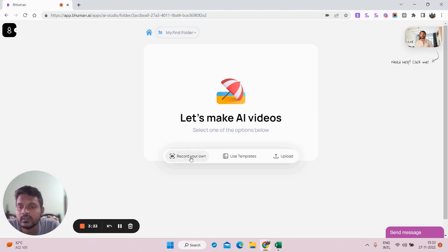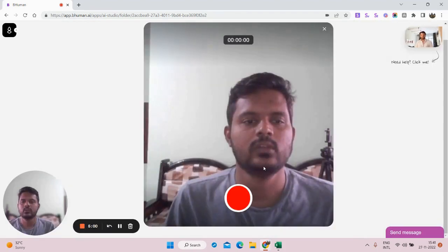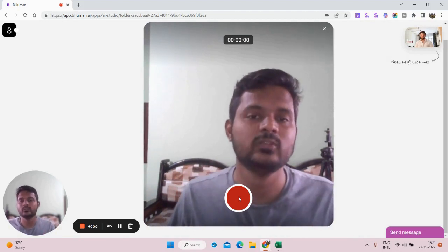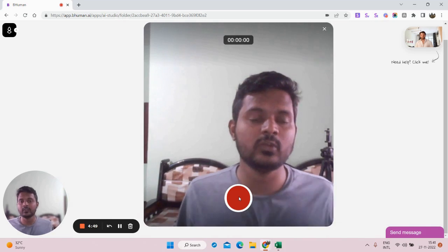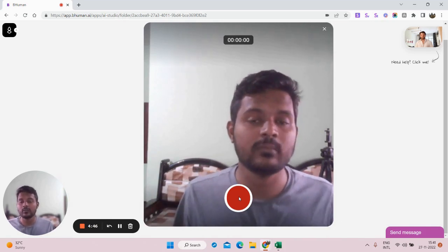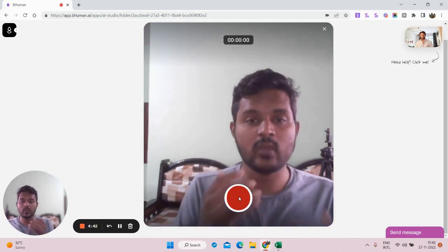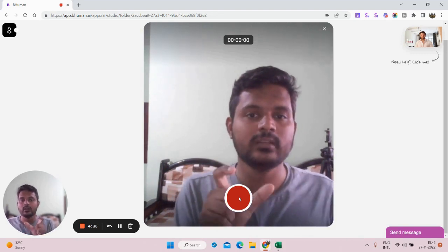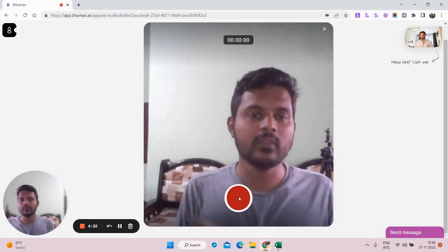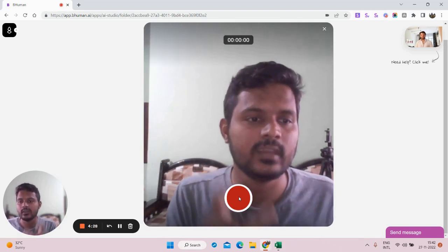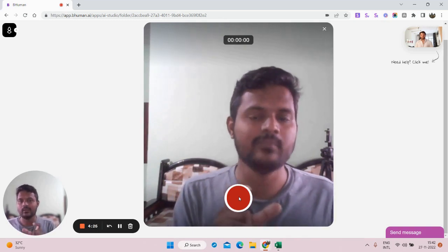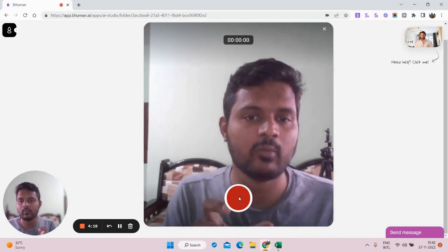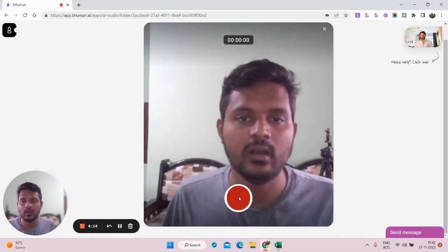I'm going to show you how to do it by recording yourself. Click on 'Record Your Own.' I want to send a personalized video to people who recently signed up for my newsletter. The script you have to read looks like this: you say 'Hi first name' — that 'first name' is your variable that gets replaced with the actual person's name, like John or Sam. You say 'Hi first name,' take a pause, then read the rest of your script.